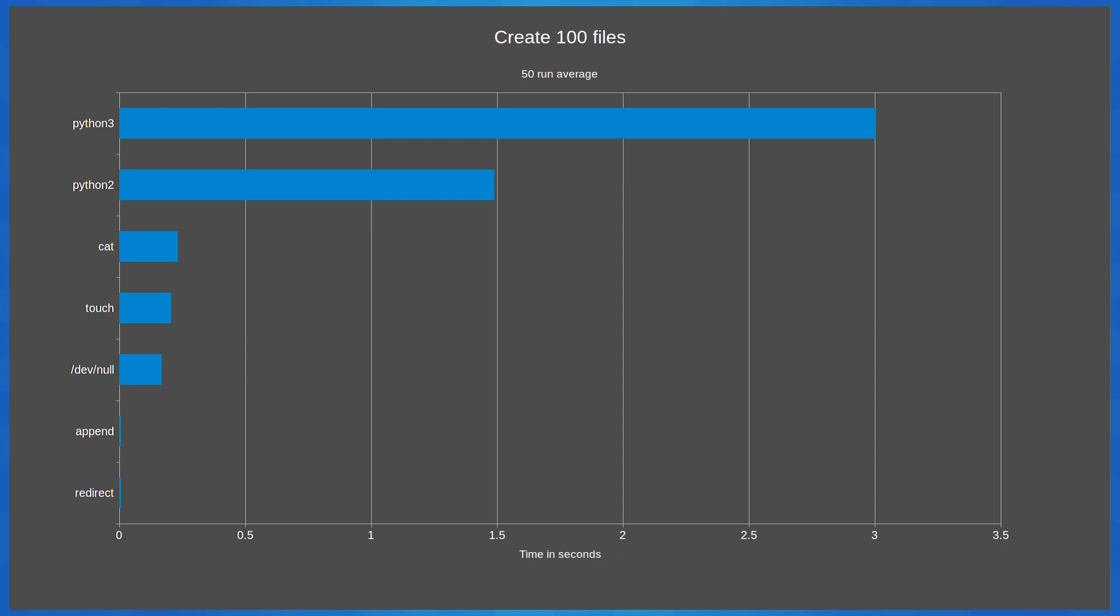Let's see how these methods perform with 1000 files. So redirect and append are still not even close to taking 1 second. All of the methods have increased taking 10 times as long as just creating 100 files. So for 10,000 files we would expect the time taken to be 10 times longer than these 1000 empty file times.